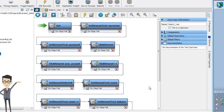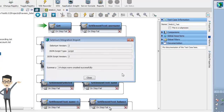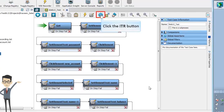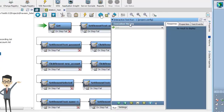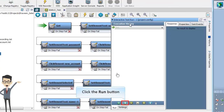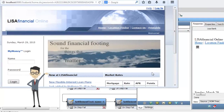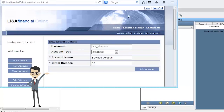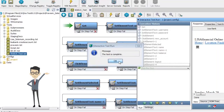Once you import the test case in this format, you can use and build functionalities such as filters, data sets, and assertions on top of each step to make the testing more efficient. In completion of the import process, the Selenium Integration Import dialog displays the summary of the test case. Click Close, then click the ITR button. The Interactive Test Run window is displayed. Click the Run button to execute the test. Observe all the recorded transactions are performed. Once all the steps are executed, a message confirms the completion.